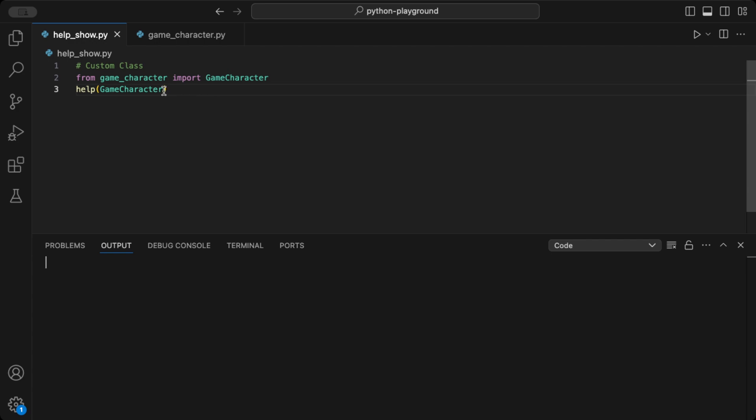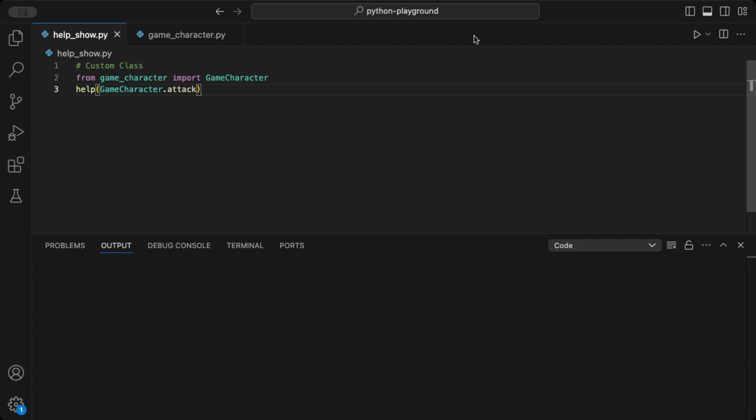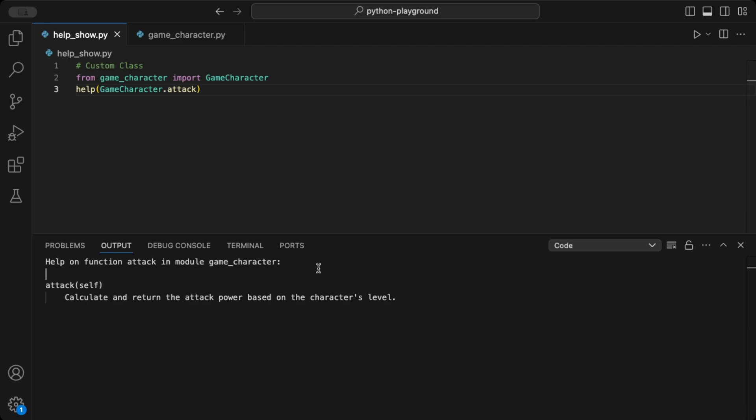If we want to access a specific part of the class, we can use the game character.attack syntax to retrieve the documentation for the attack method. This approach applies to all the methods mentioned above.